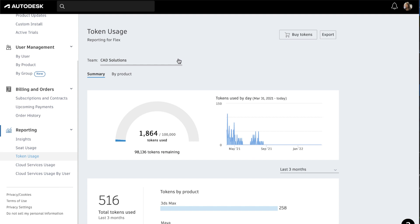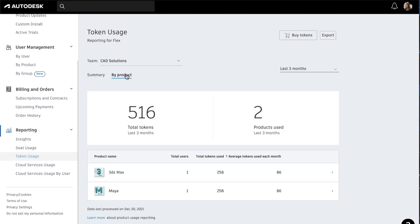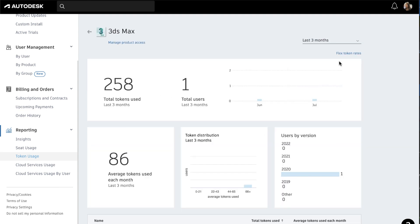To get a closer look at your usage, click on the By Products tab to see the token usage for individual products.